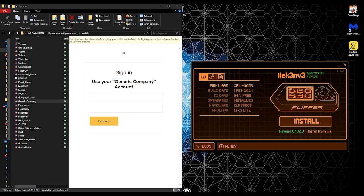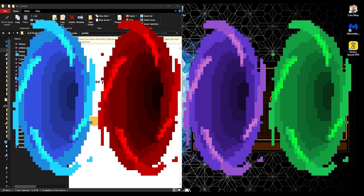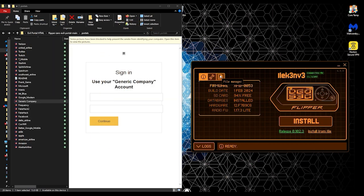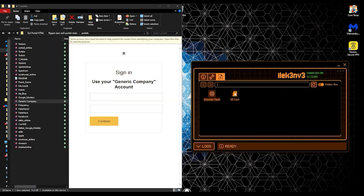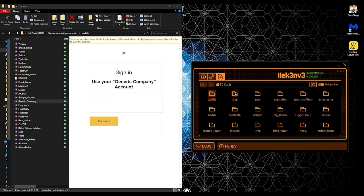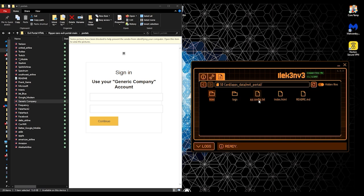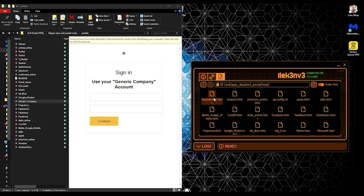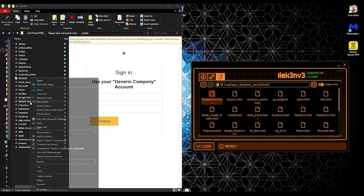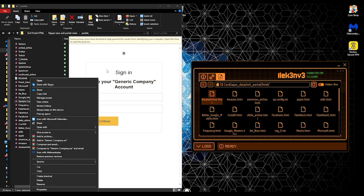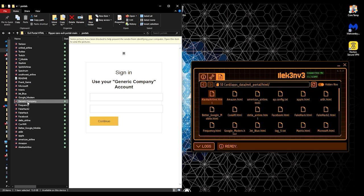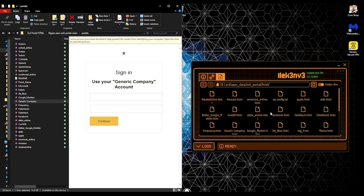What we need to do now is we need to actually add that portal to our flipper and click on the file manager. You're going to go to SD card, apps data, evil portal, and then HTML, and that's where you're going to add it. We're going to grab our generic company portal that we created and drop it right in there.